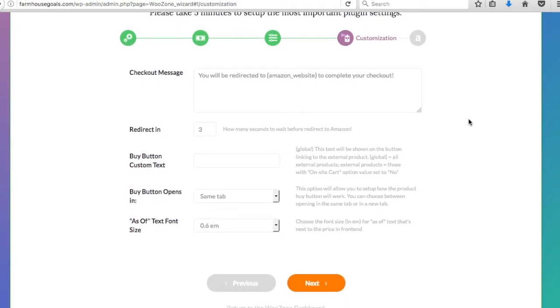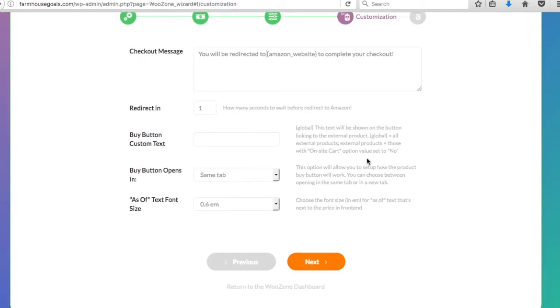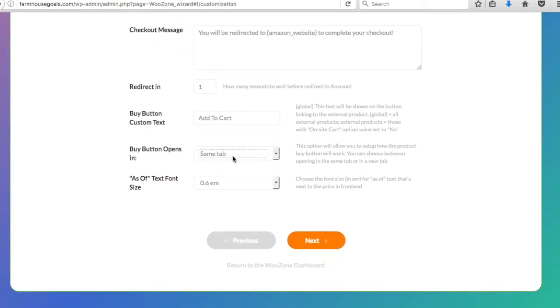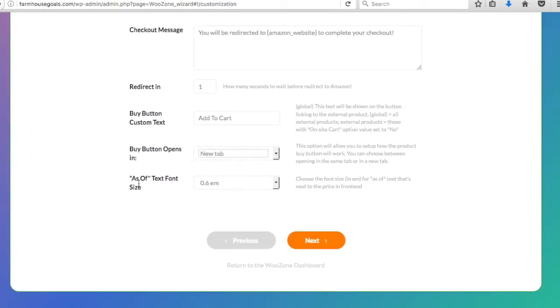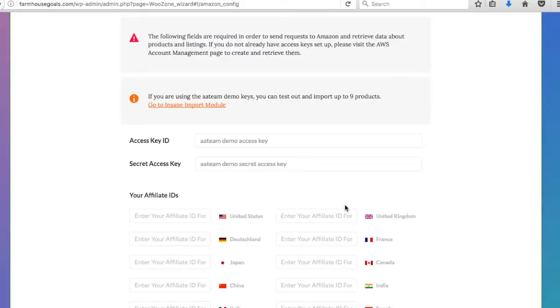So customization. Basically when someone clicks on your website or clicks on a product to add to their cart or something along those lines, you can redirect them directly to Amazon. This will be the message that they see. I like to redirect in one second, I keep the same message: you'll be redirected to Amazon website to complete your checkout. Buy button custom text, I just use add to cart. Buy button opens in a new tab, and custom text font you can keep as is.